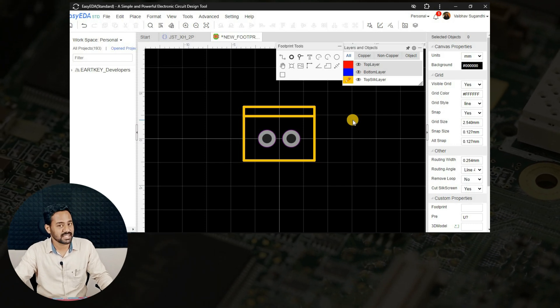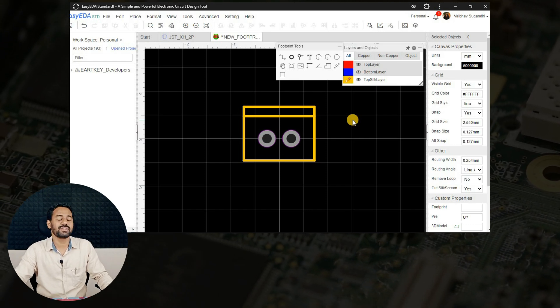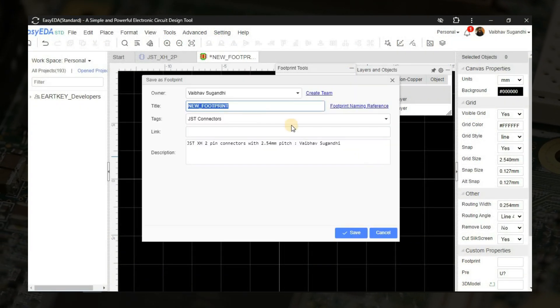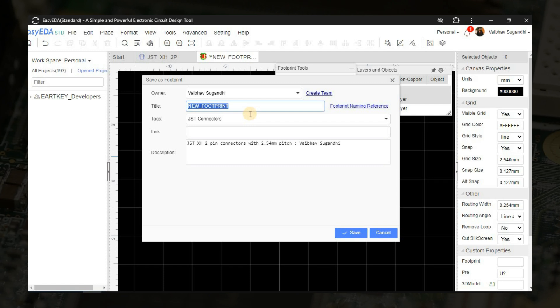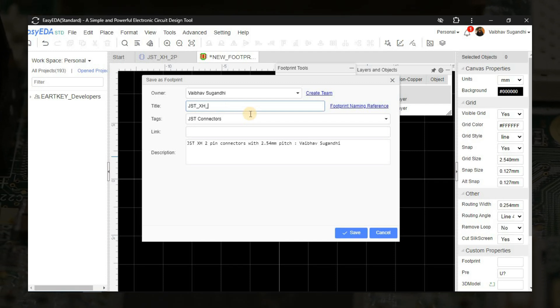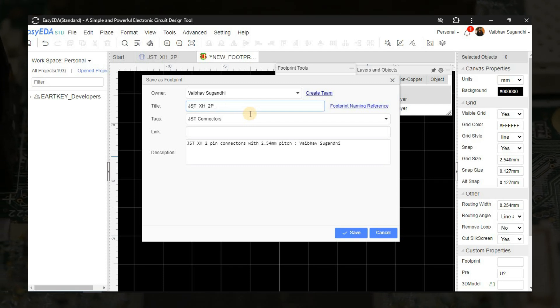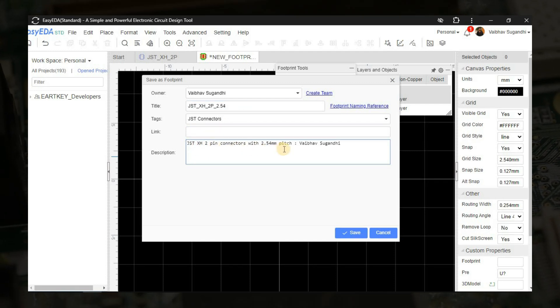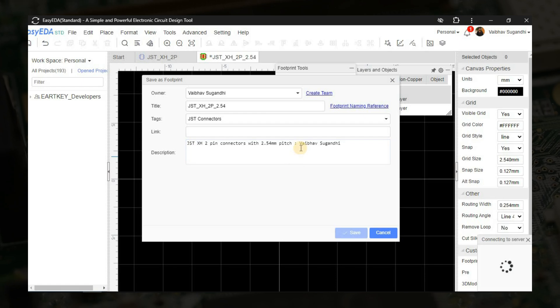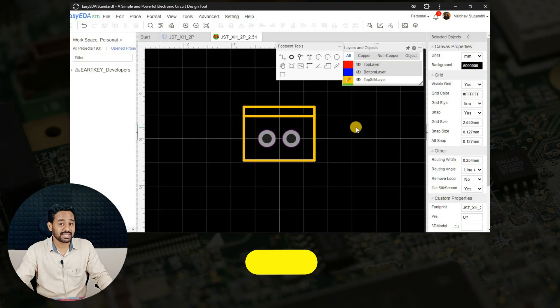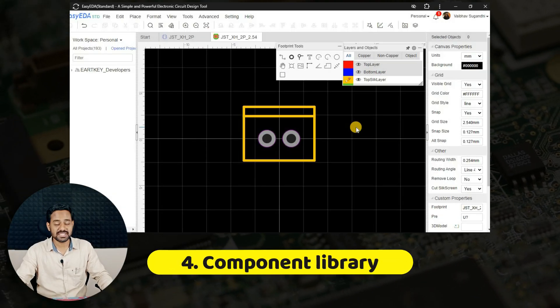Once we are done with this, we have to save it and continue with the process.